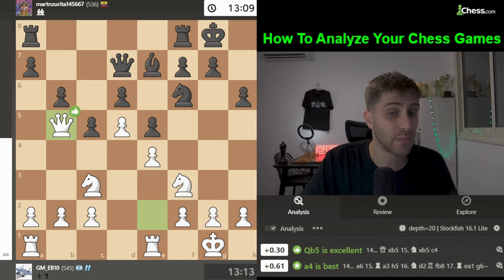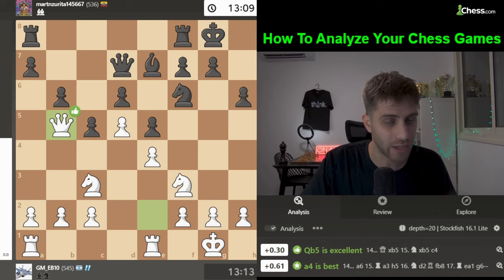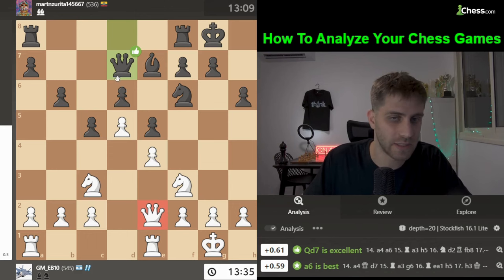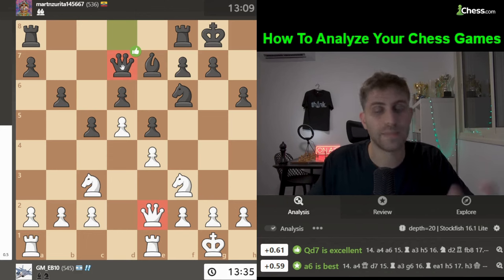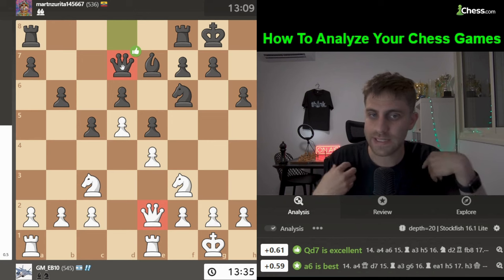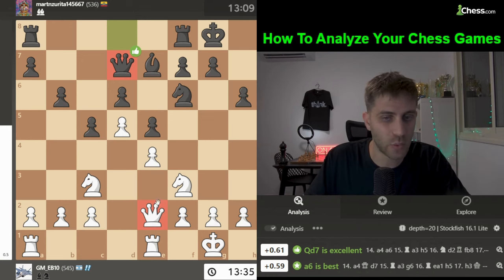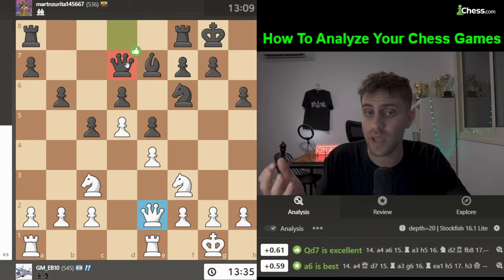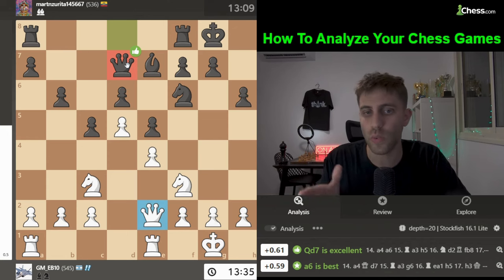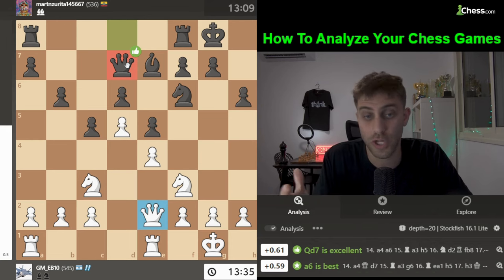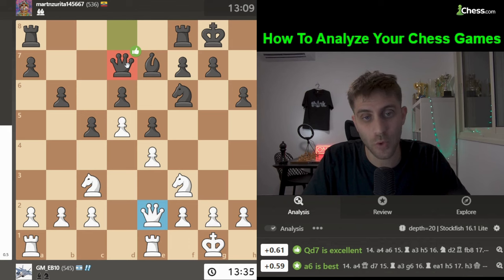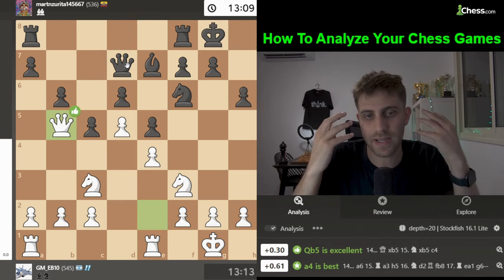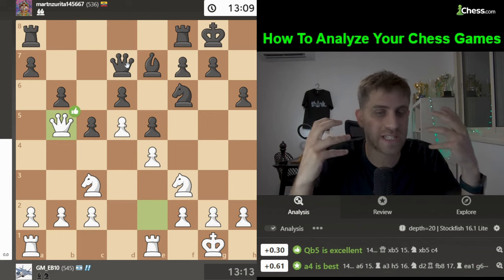Queen b5 — the computer says excellent, but I'm not sure. We need to think about whether exchanging queens is good for us. It seems the Queen on e2 is a better piece than the Queen on d7, so if we reach that conclusion we don't really want to exchange queens. Queen b5 is interesting but positionally debatable.